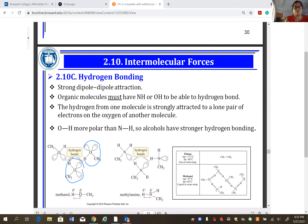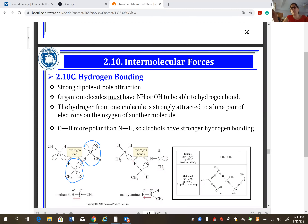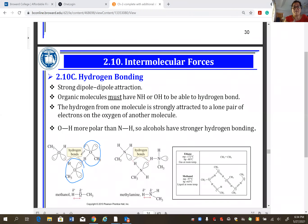Intermolecular forces are between molecules, not inside one molecule. When you boil a compound, you break the forces holding molecules together — when water boils, you still have water molecules, just separated into the gas phase. To condense vapor back to liquid you lower the temperature or apply pressure. Compounds with hydrogen bonding have high boiling points because hydrogen bonding is strong.